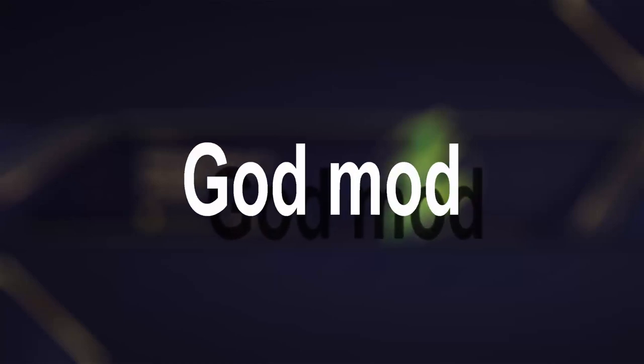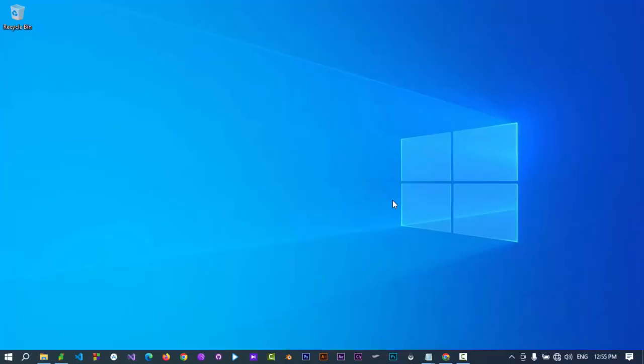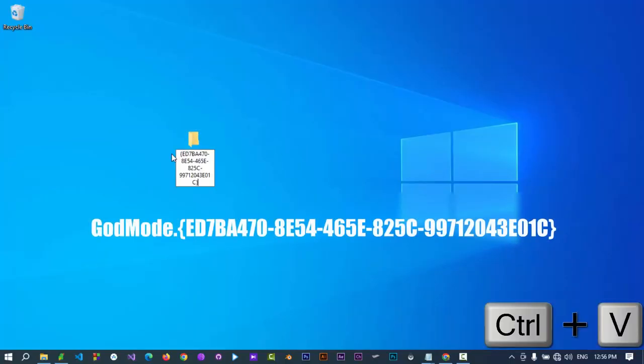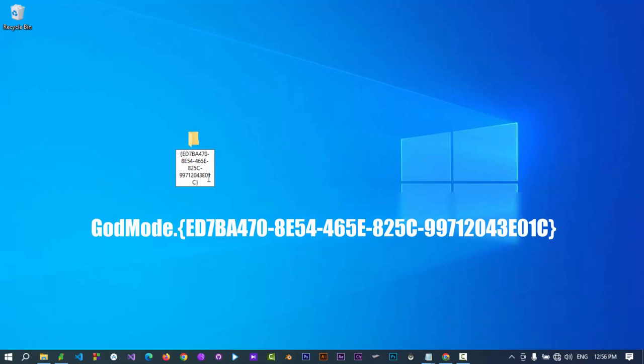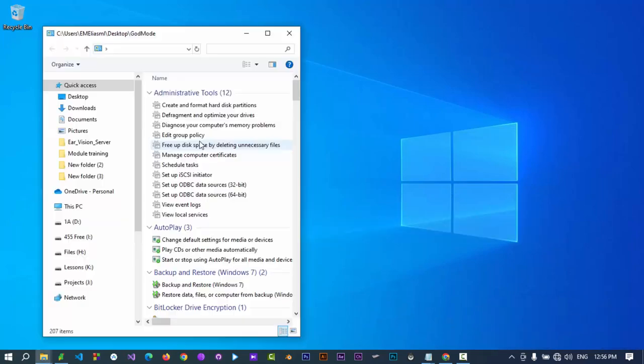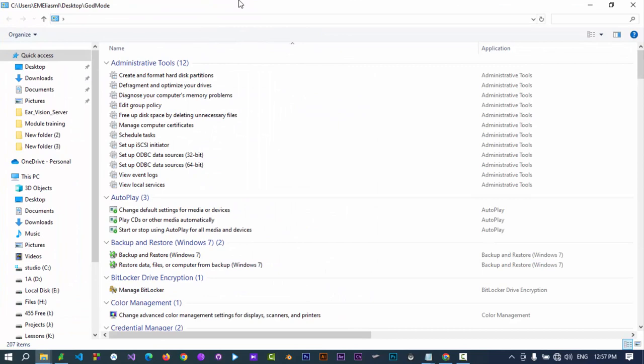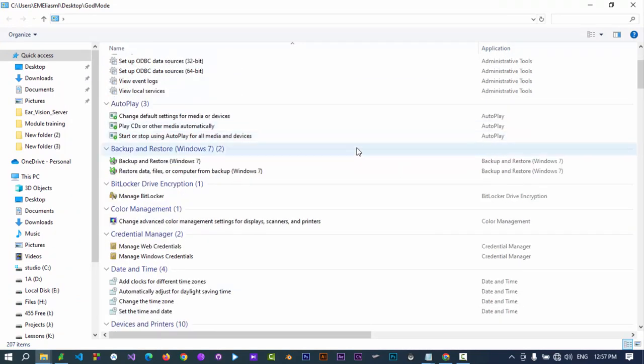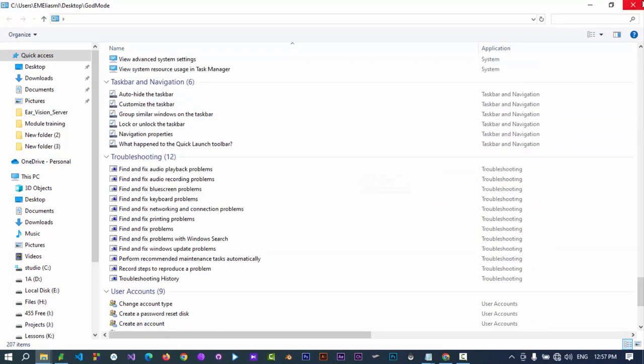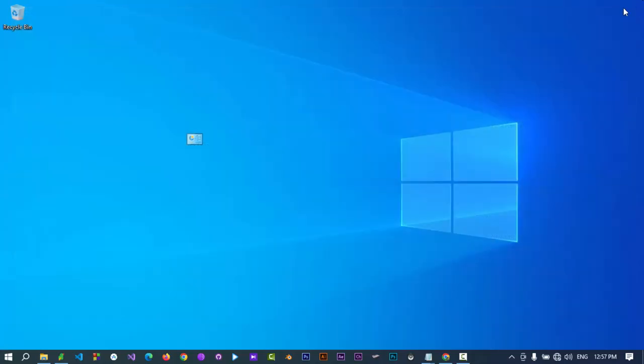Now let's unlock something quite extraordinary, often referred to as God Mode. Create a new folder on your desktop and rename it to this unique string provided in the description section of this video. Watch as this folder transforms into a super control panel with a plethora of settings at your disposal.